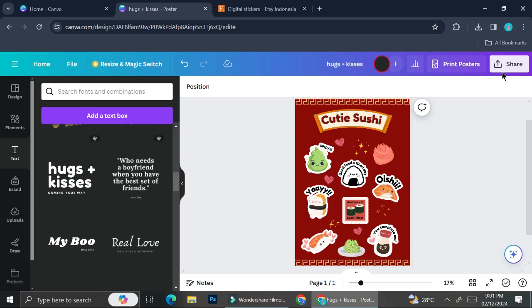That is basically how you can create a stickers collection, digital stickers that you can sell on Etsy later. I hope this tutorial is helpful for you. Thank you so much for watching and have a great day!